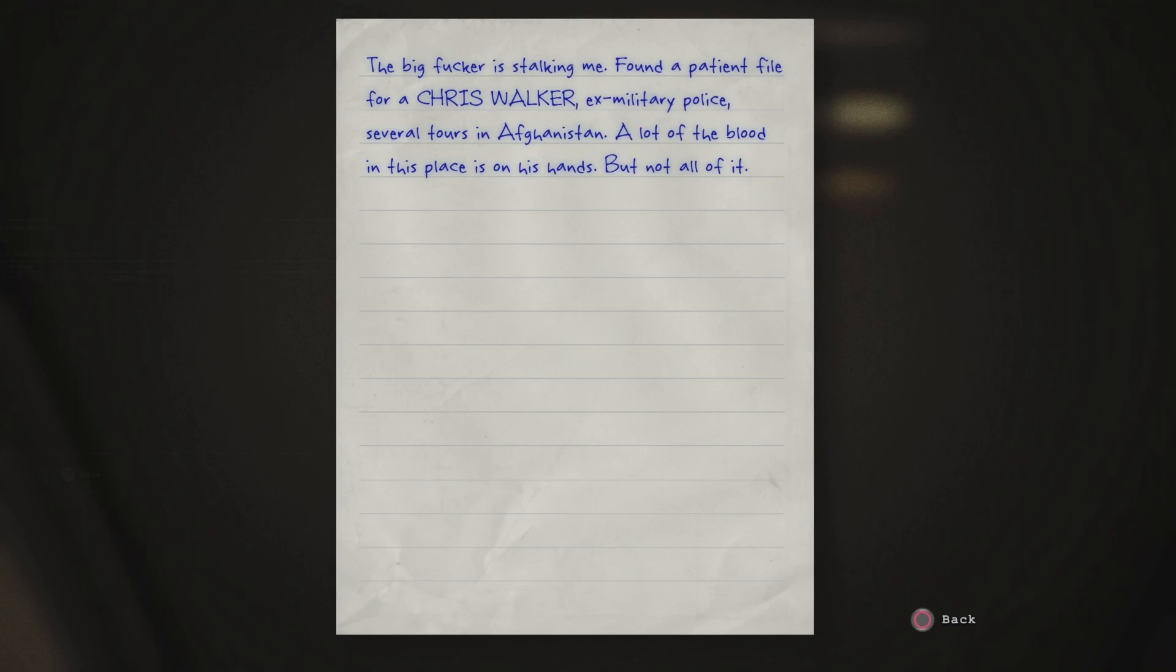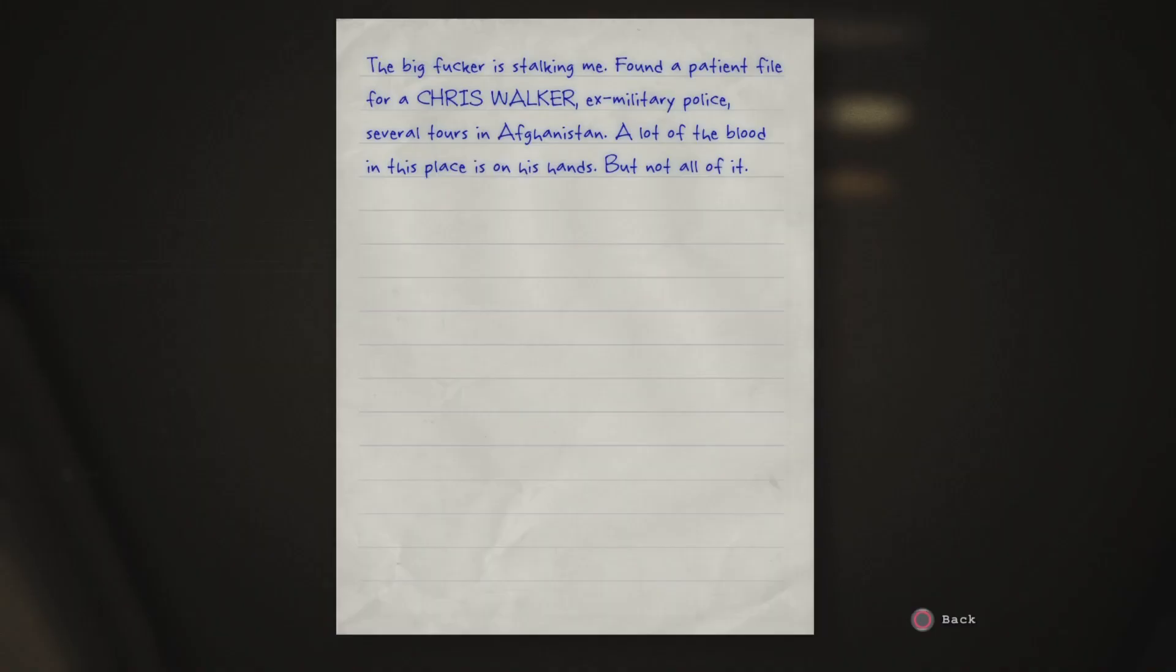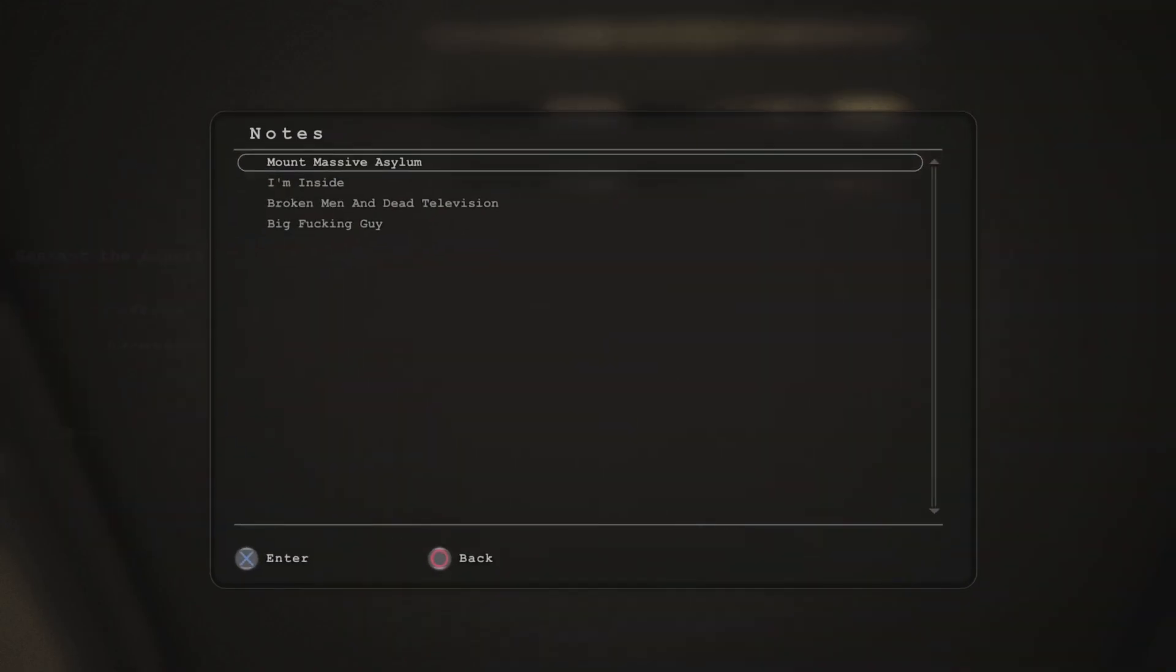Found a patient file for Chris Walker, an ex-military police, several tours in Afghanistan. A lot of blood in this place is on his hands, but not all of it.